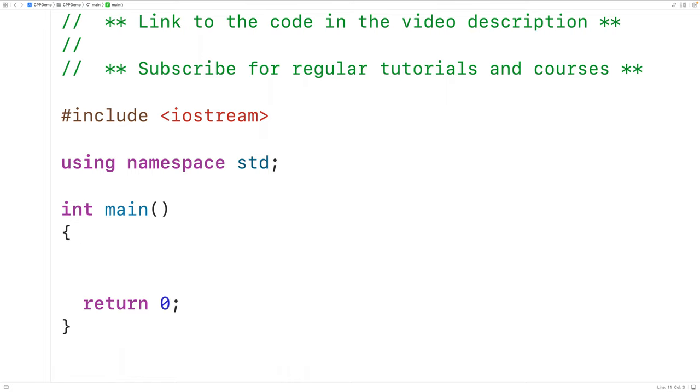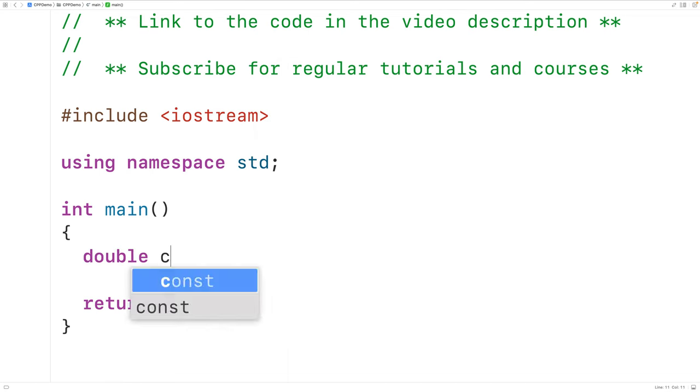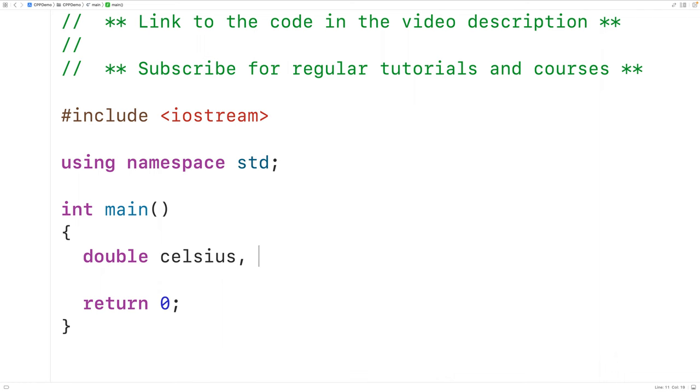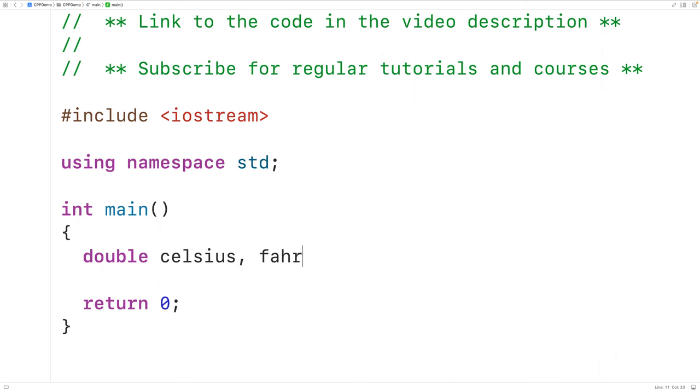The first thing we'll do is declare variables to store the temperature in Celsius and Fahrenheit. So here we'll have double with Celsius comma Fahrenheit to declare these two variables. We've used type double because temperatures can include decimal places and double type variables can store numbers with decimal places.